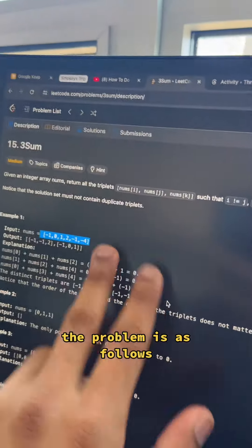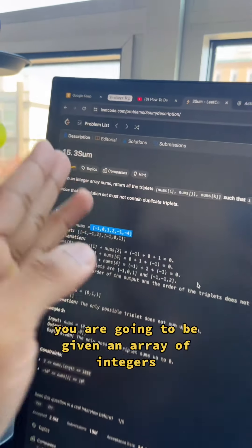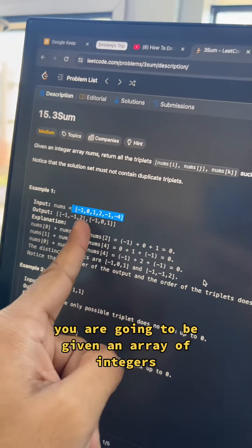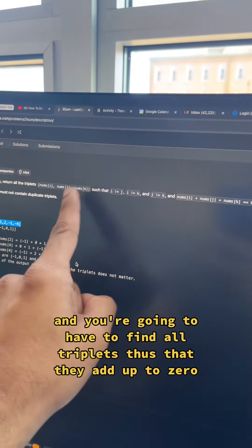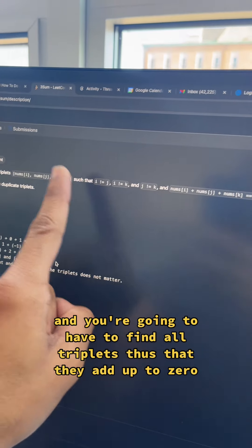The problem is as follows. You are going to be given an array of integers, and you're going to have to find all triplets such that they add up to zero.